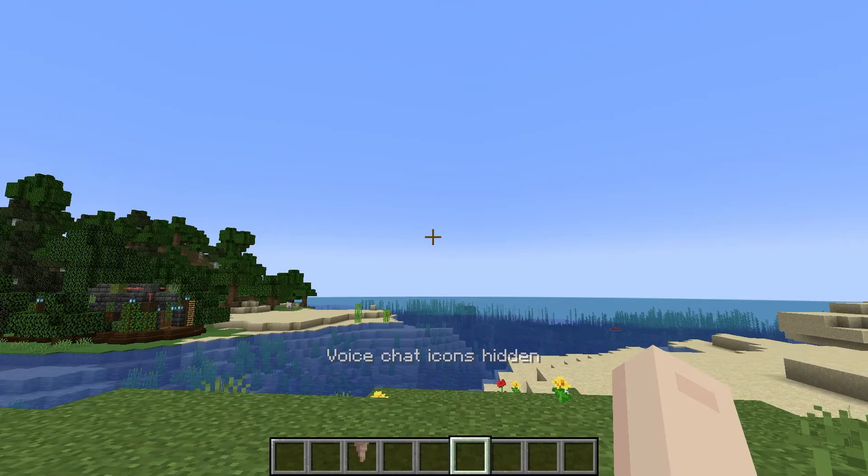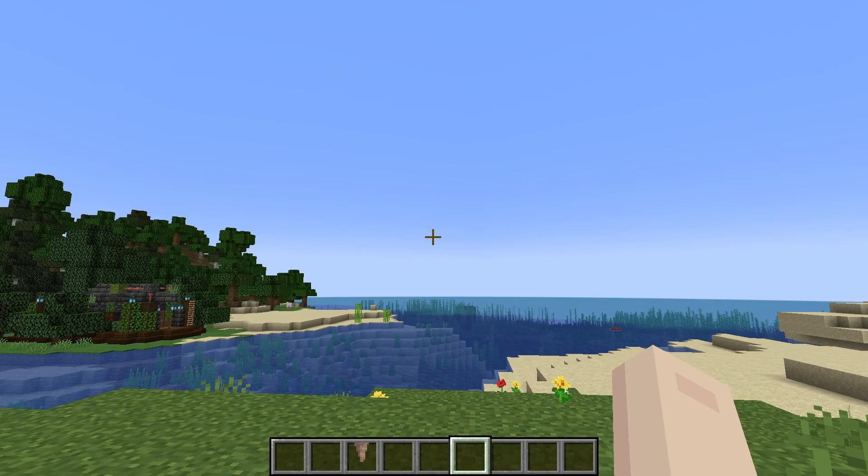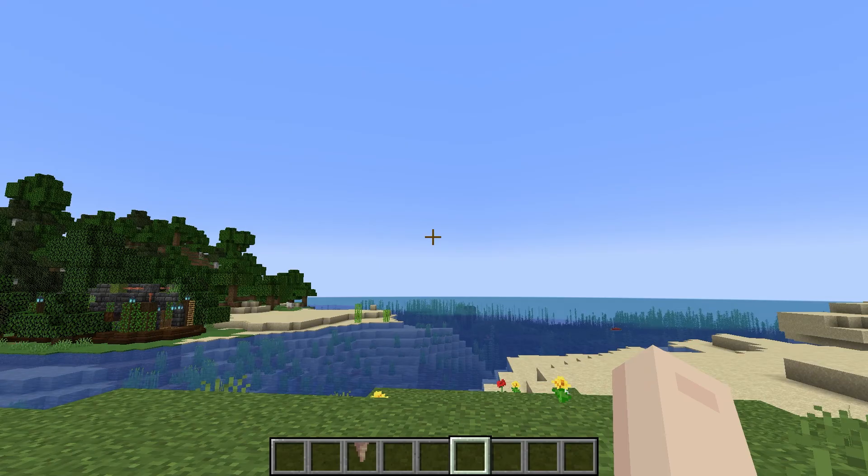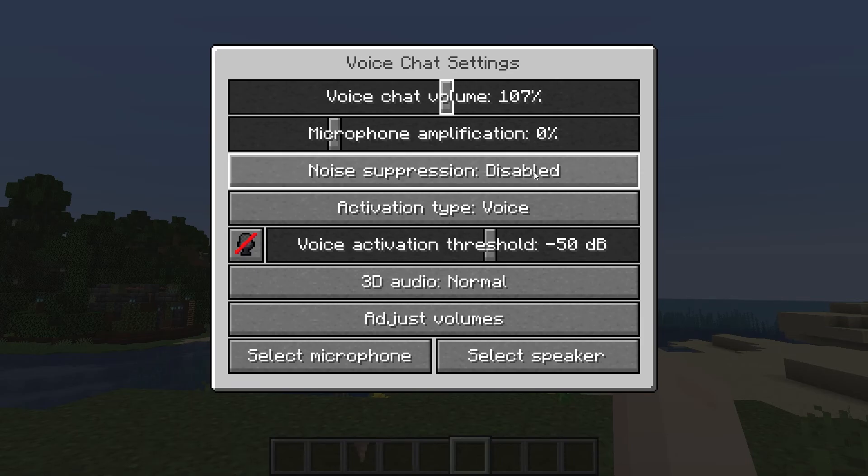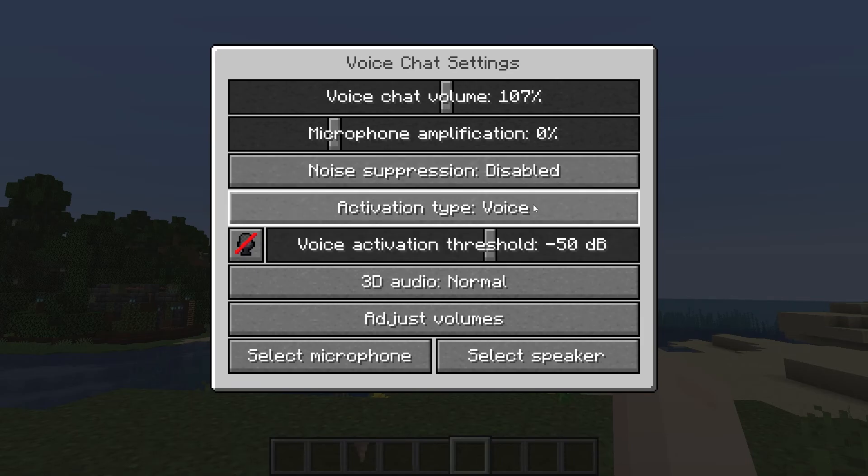If you ever need Voice Chat settings, you're going to push V. This will give you general settings like volume, mic amplification, and where you'll choose if you want Push to Talk or vocal recognition.